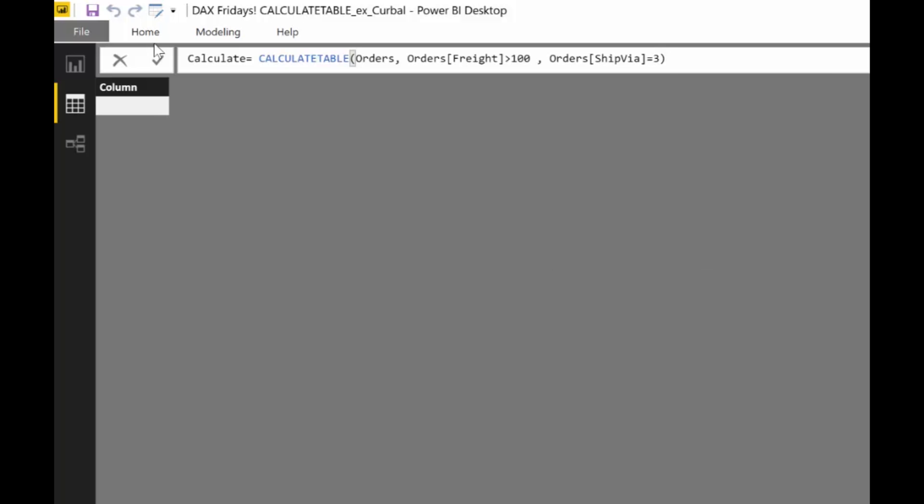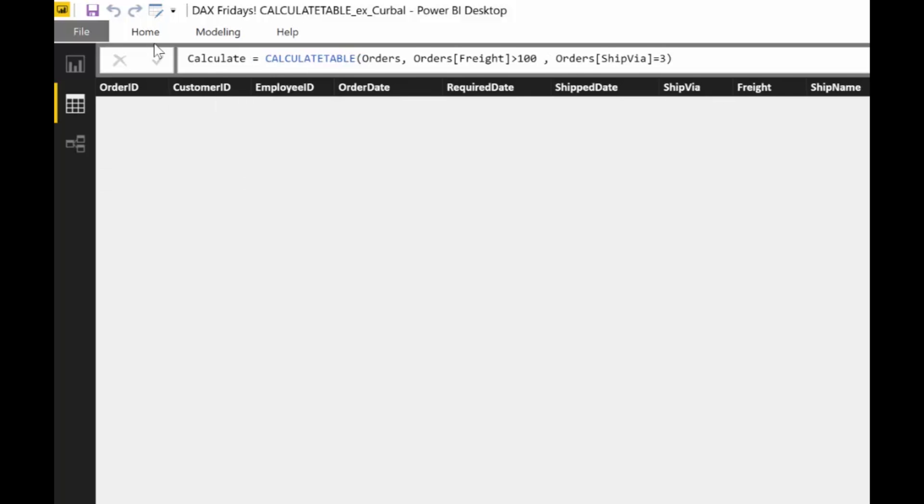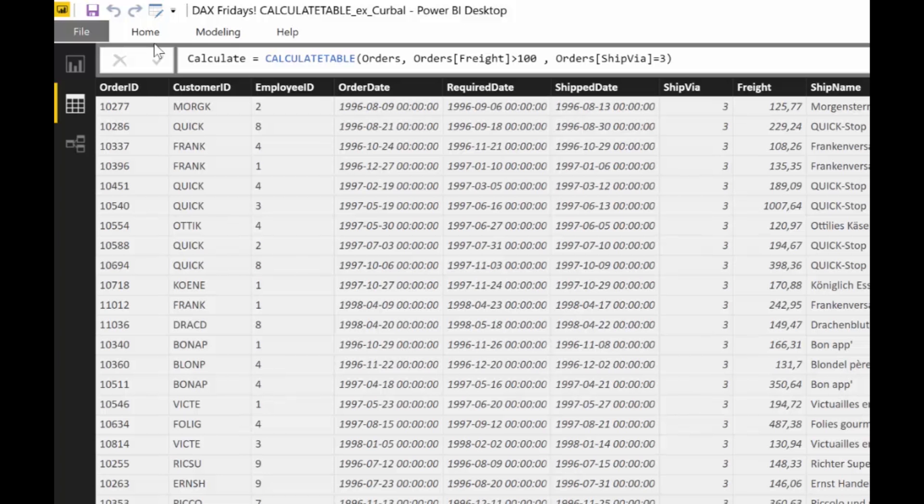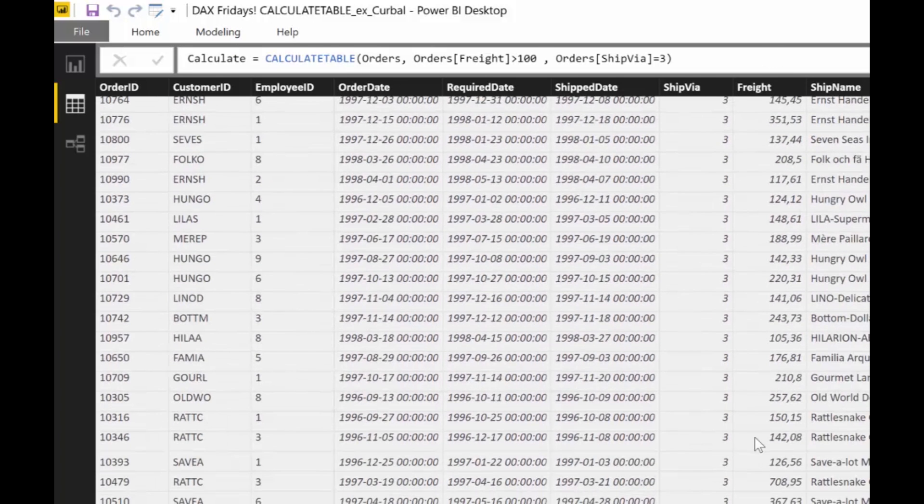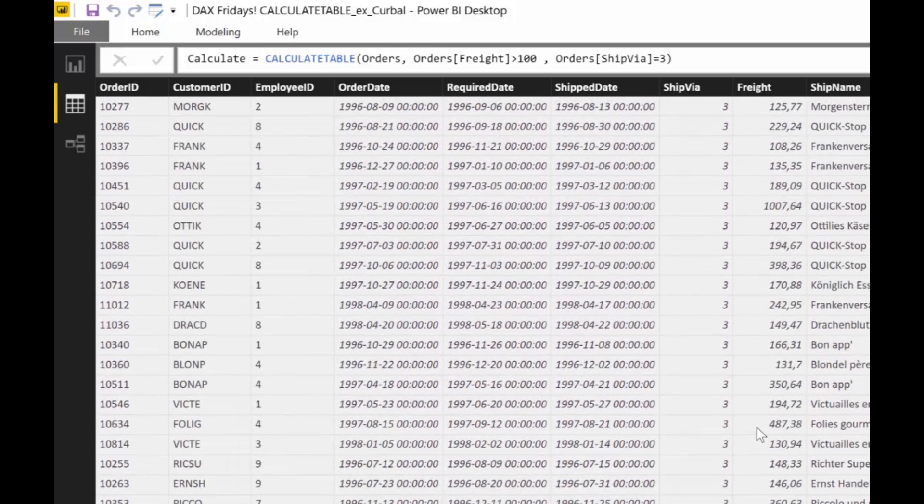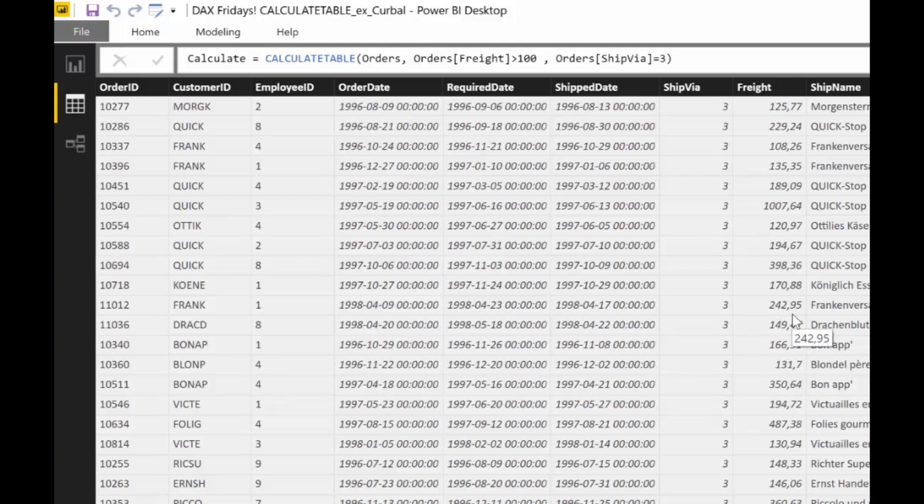This little thing is going to give us a table where the freight, the costs of the shipment, is over one hundred euros and the method of shipment is three. You can see it here. Ship is three and freight is, this is very useful right.